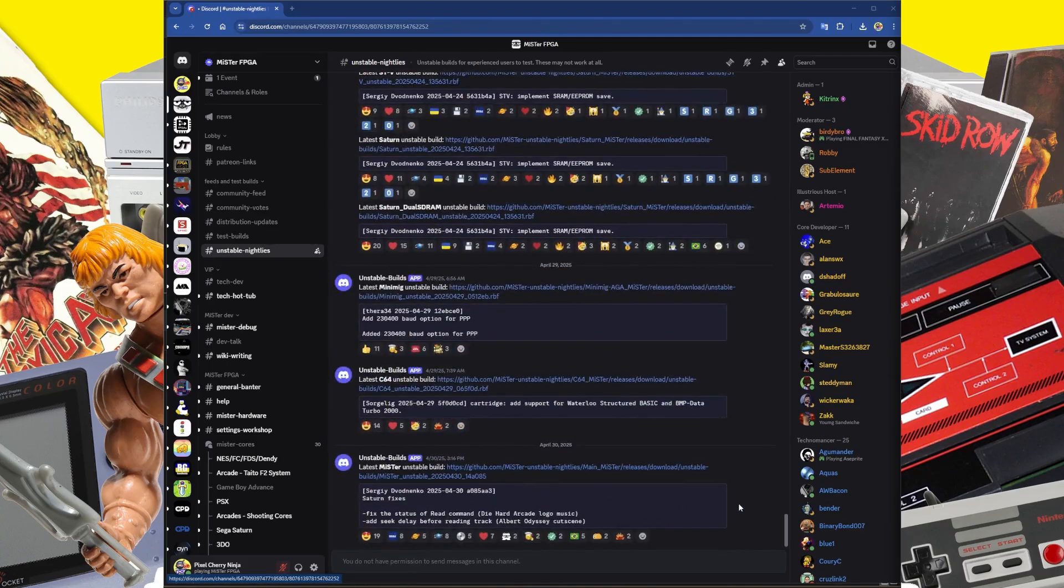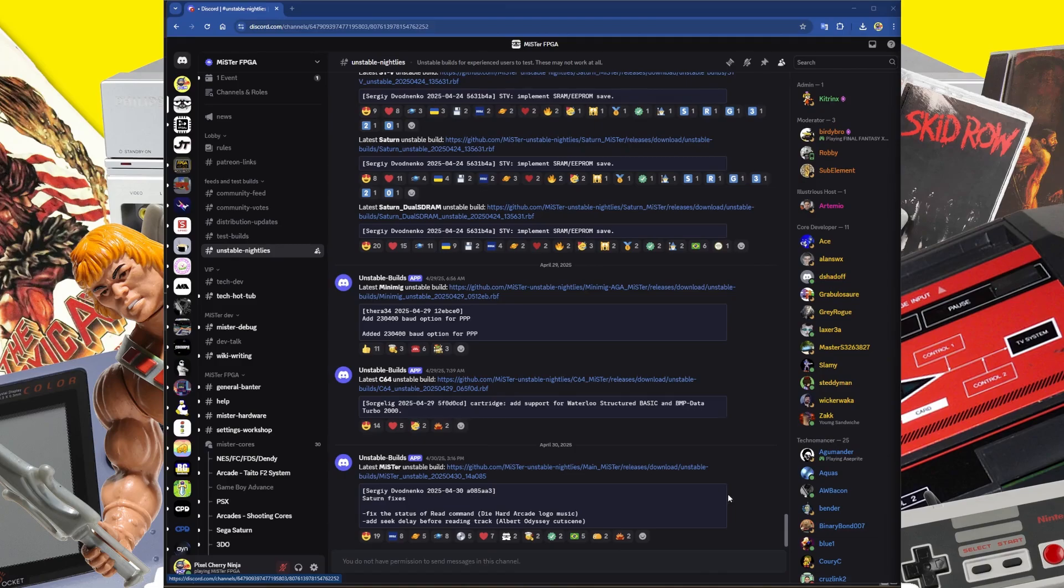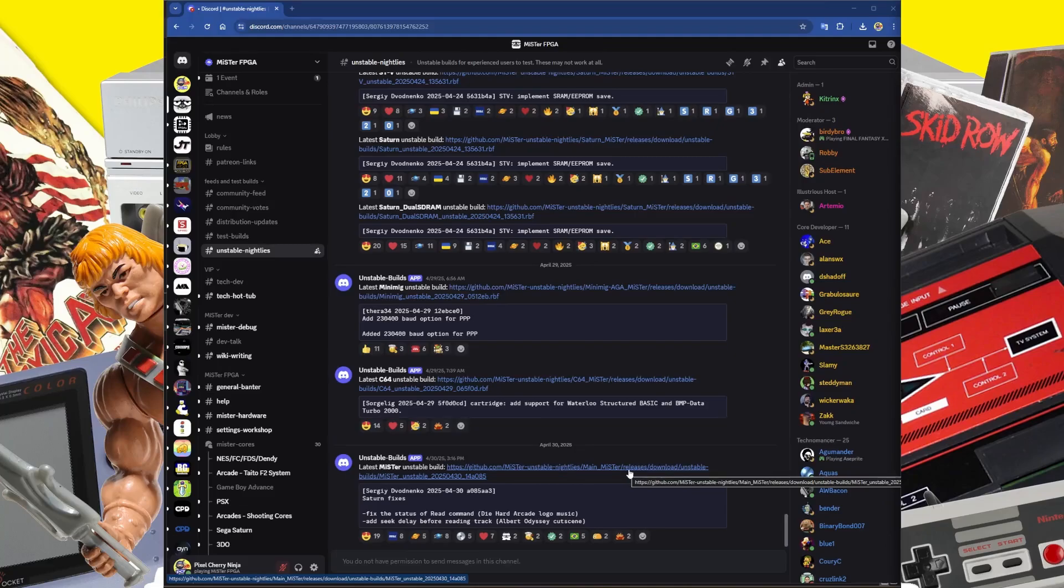I'm showing you the manual way to do it. There is a way of running a script, maybe I'll do that in the future. You cannot do this if you're connected over a network and your Mister is on, because when you try and update the operating system, it will give you a warning saying it's in use and you can't update it. For this, I've taken out the SD card from my MR FPGA and inserted it into my PC.